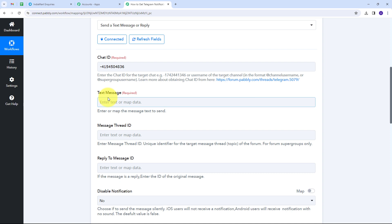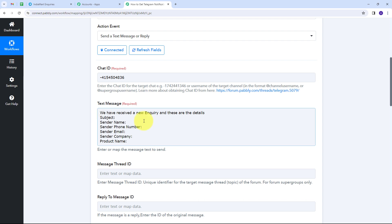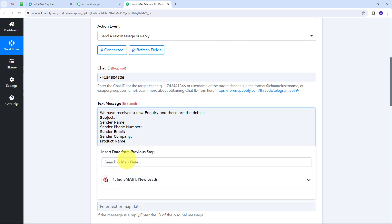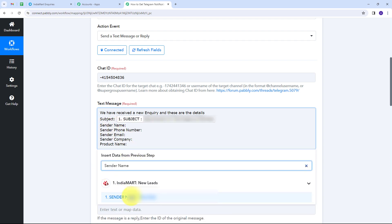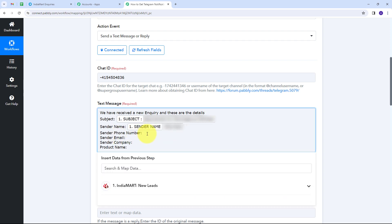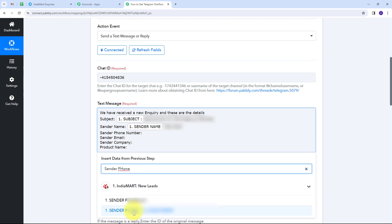I'll go back to Pabbly Connect and paste the chat ID. Now I need to type the notification message. My message will say: 'We have received a new inquiry and these are the details' — followed by subject, sender name, sender phone number, sender email, sender company, and product name. I'll use mapping to retrieve the dynamic data from the IndiaMart inquiry response, so each field gets replaced with the actual inquiry data in real time. I'll map subject and sender name first.